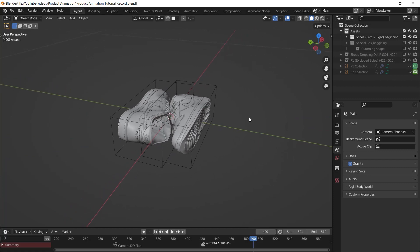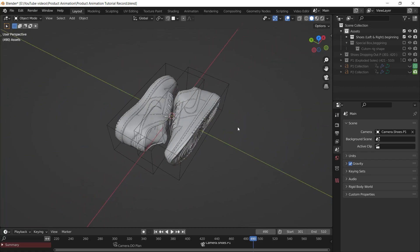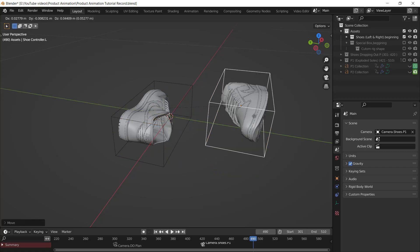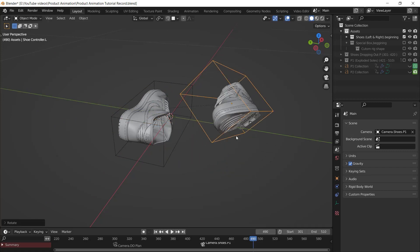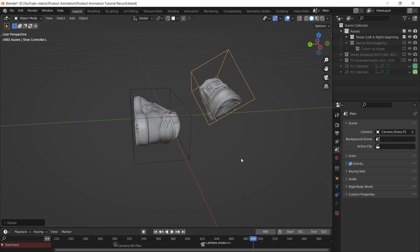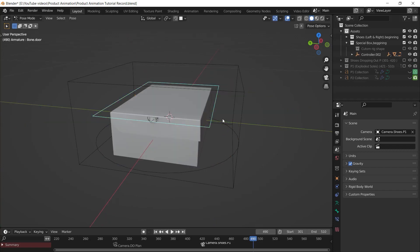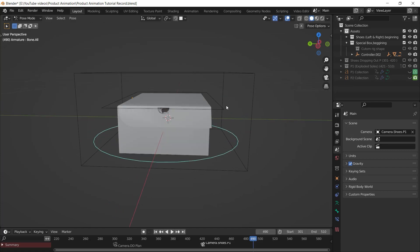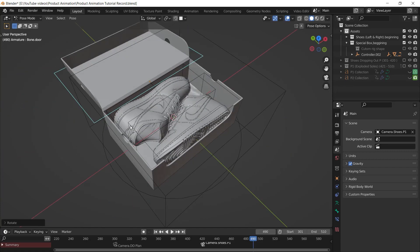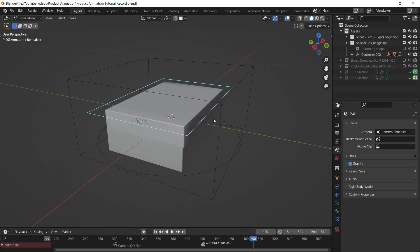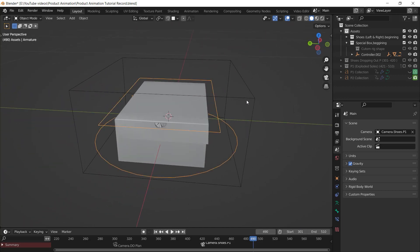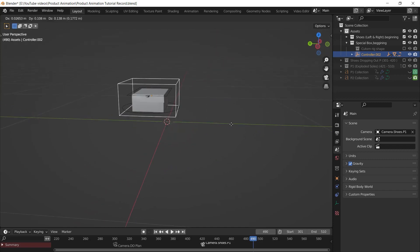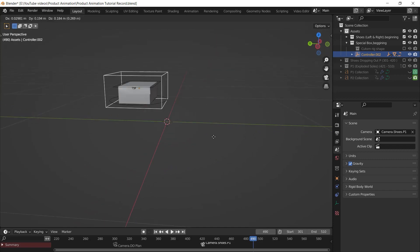I have a pair of shoes that I parented each shoe with an empty cube object so I can move and rotate that empty object to move and rotate the whole shoe. After that I have a box that I rigged with two bones — one bone to control the entire box and another bone to just control the door. Finally, I parented everything with an empty cube object so I can rotate and move that empty object to control everything.